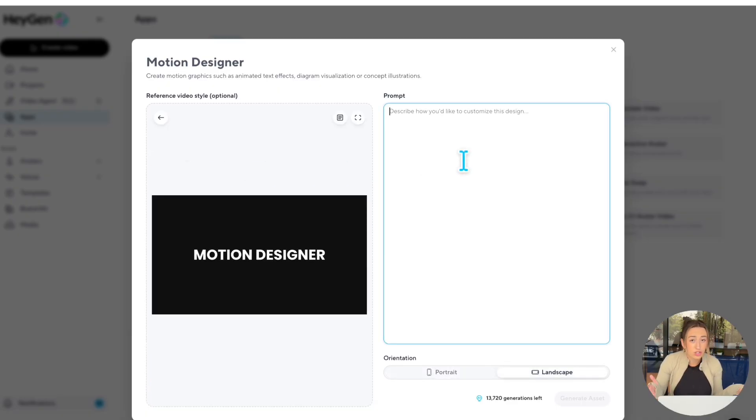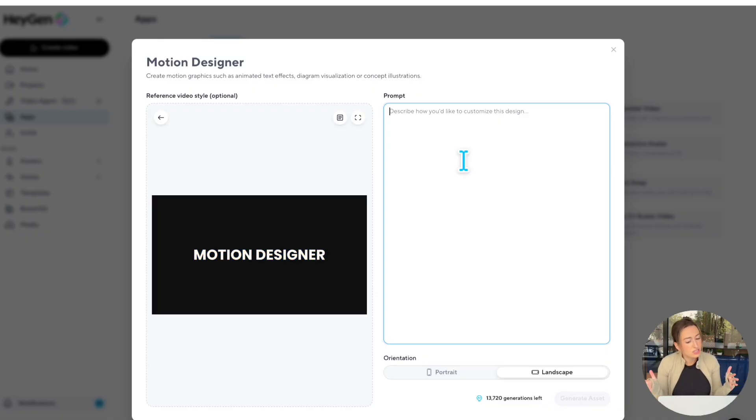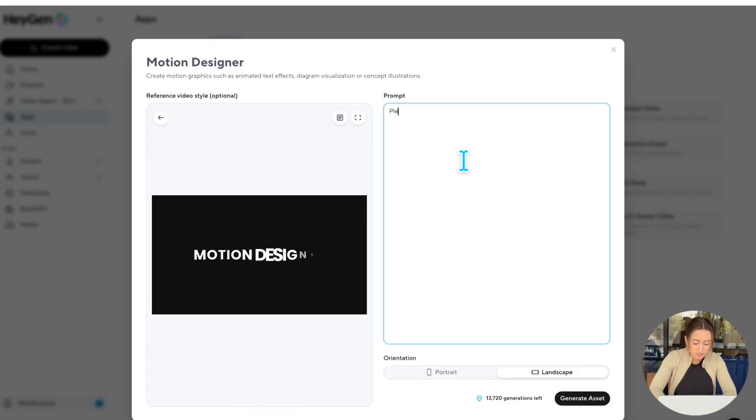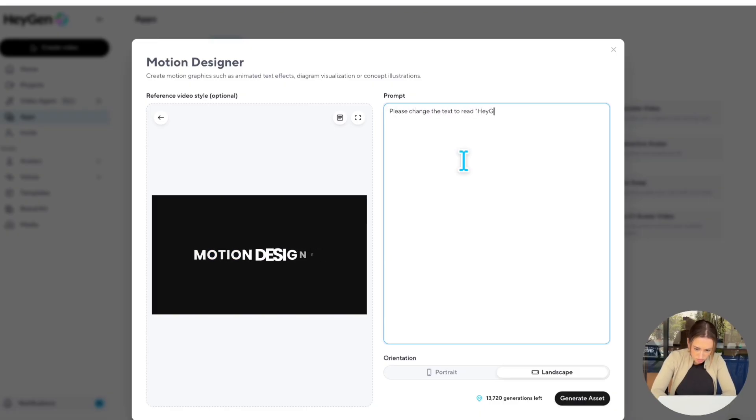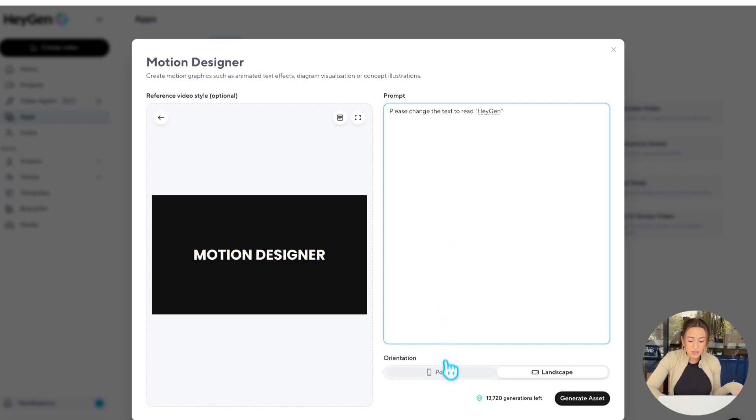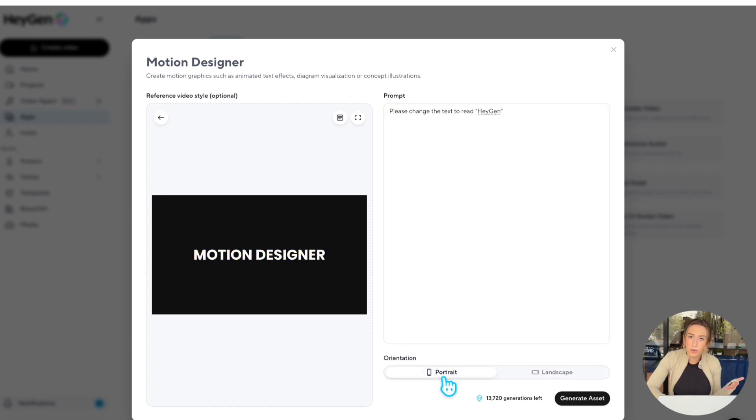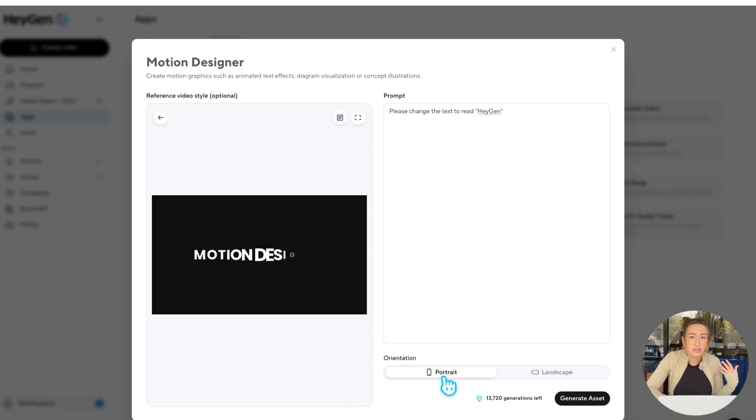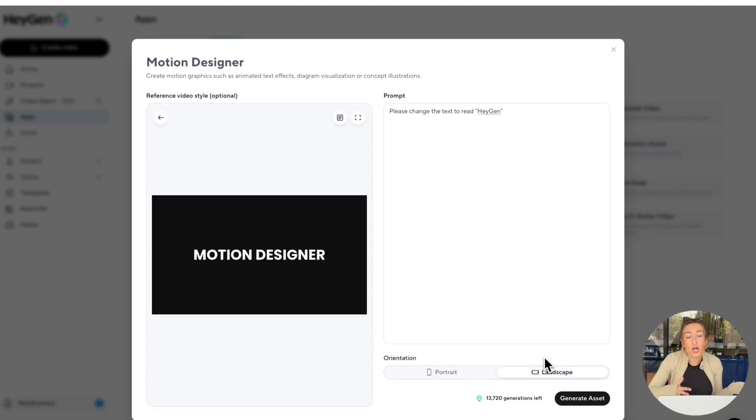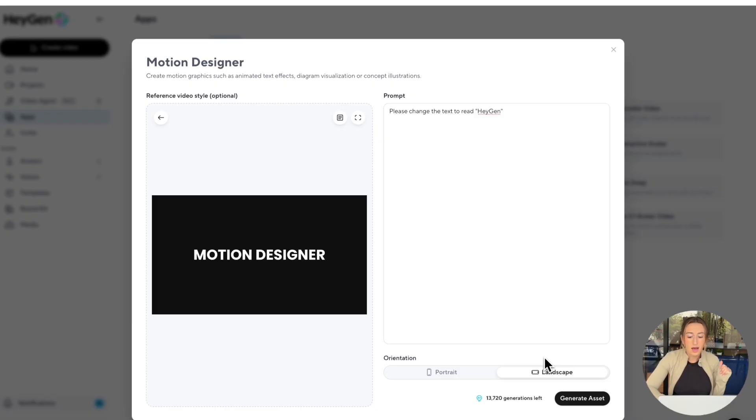Now just describe exactly what you'd like changed. So rather than saying Motion Designer, I want the text to read HeyGen. So that's all I'm going to write. Then down here, you can select your video orientation. There's portrait for mobile, so think Instagram Reels, TikToks, then you have landscape, which is more for YouTube videos, LinkedIn maybe. We're going to go ahead and put it in landscape.